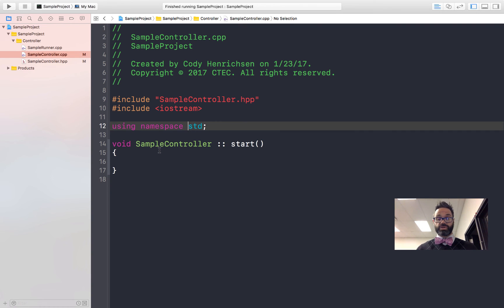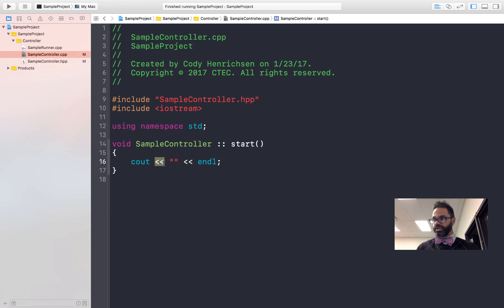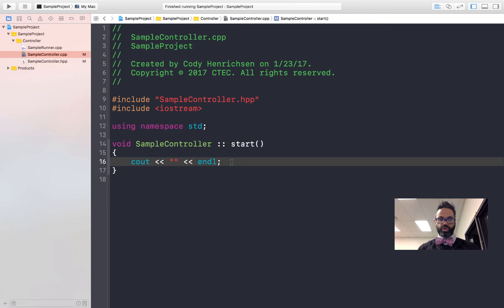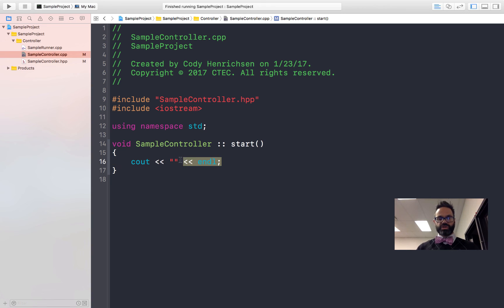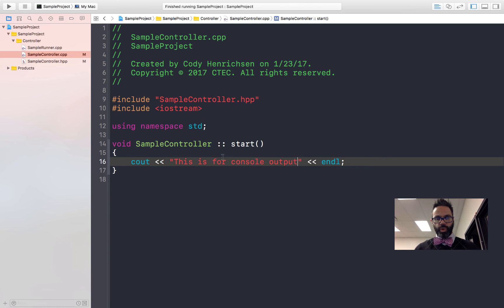This gives us access to the cout statements and the endl statements, so we can actually send information to the console. We'll add a line: 'cout' followed by angle brackets, then quotes with our text, another set of angle brackets, and finally the word 'endl' with a semicolon. These angle brackets direct the information from one side into the console output — the arrows indicate the directionality. So we say 'this is for console output' as a quick little output statement.